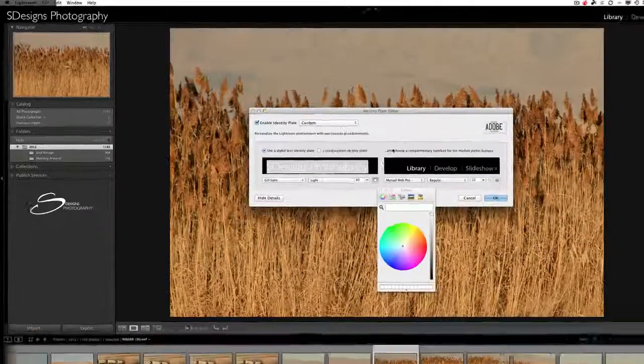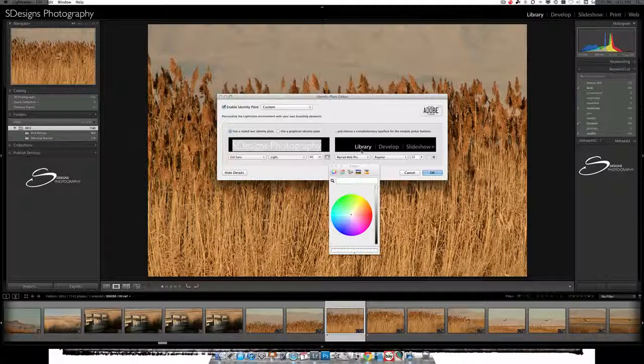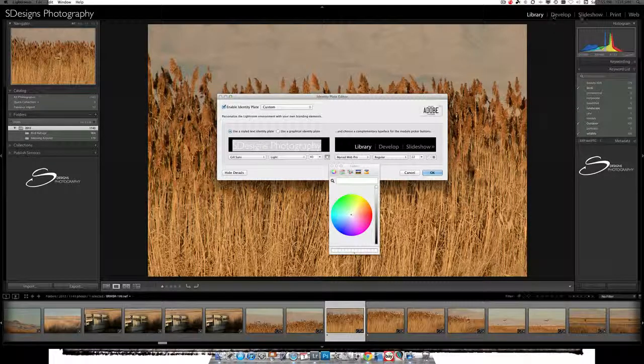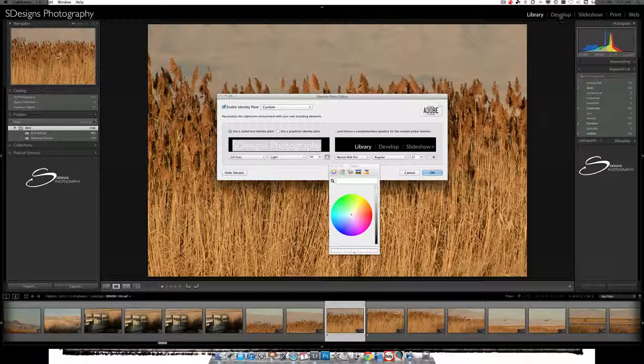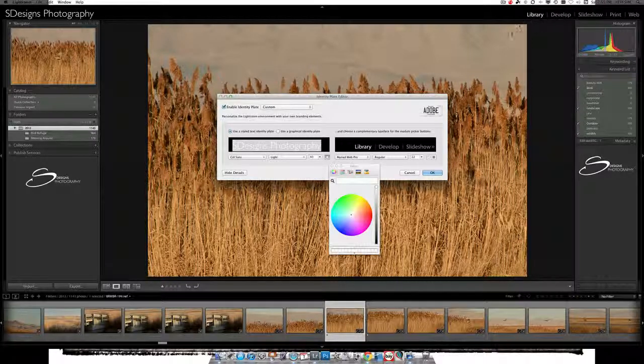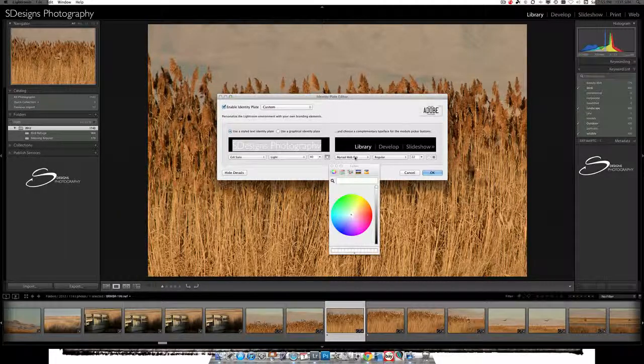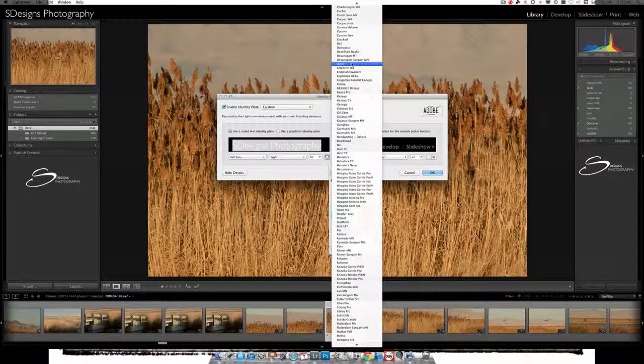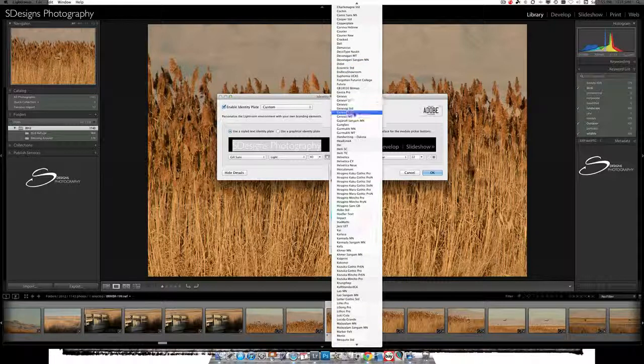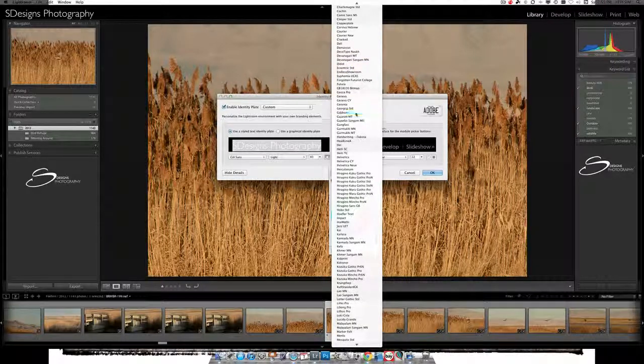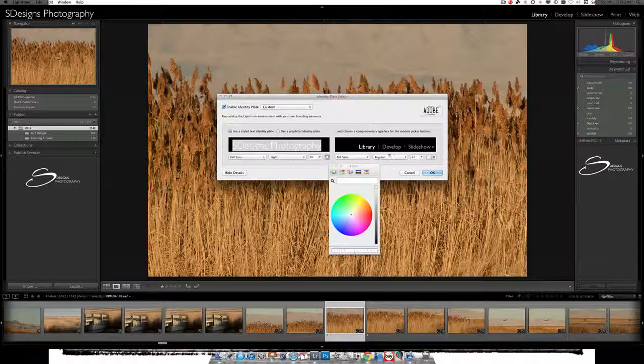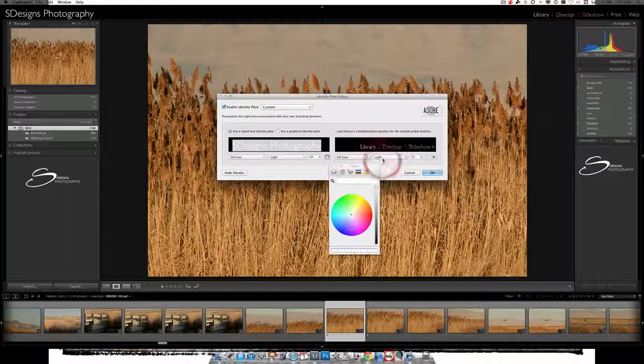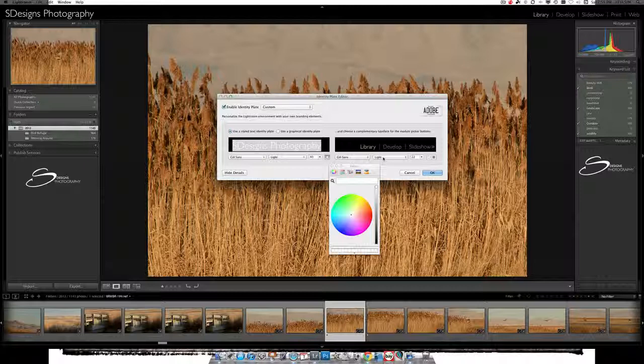Now, also, on the right side up here, you can change the font used for the module names so that it all looks cohesive. So I'm going to change those also to Gill Sans so that it looks like the rest of my stuff. And change it to light, and I like that very much.